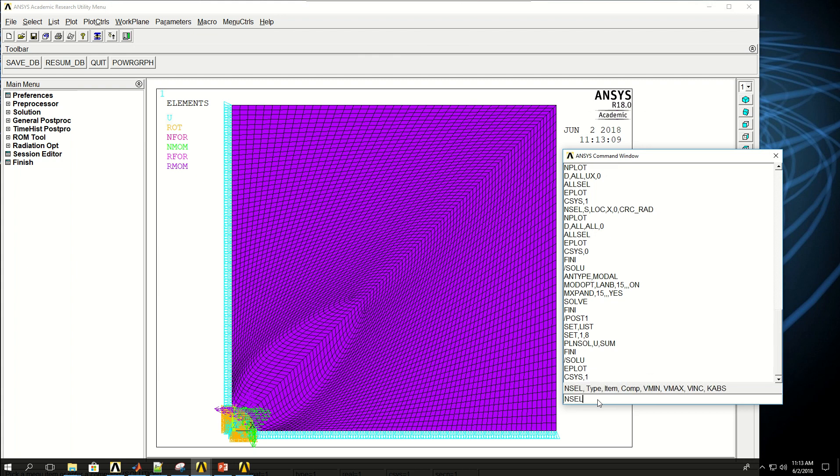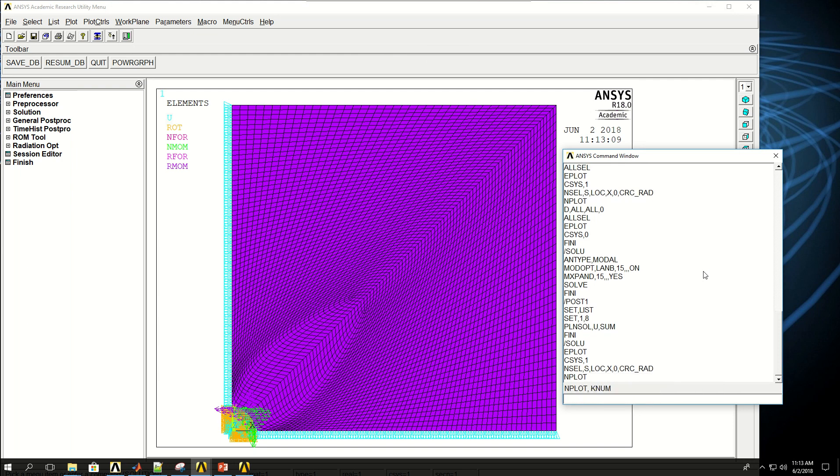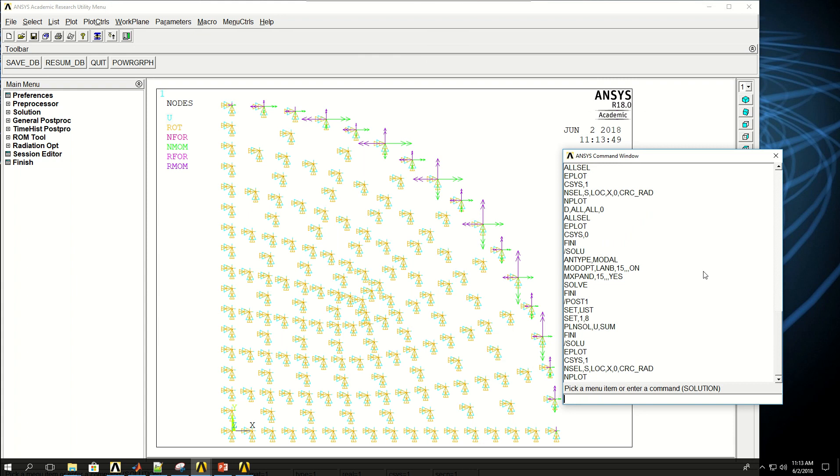And select nodes by location, x equals 0, to PL or CRC rad. And let's just make sure that you have the correct nodes. So these are the nodes.